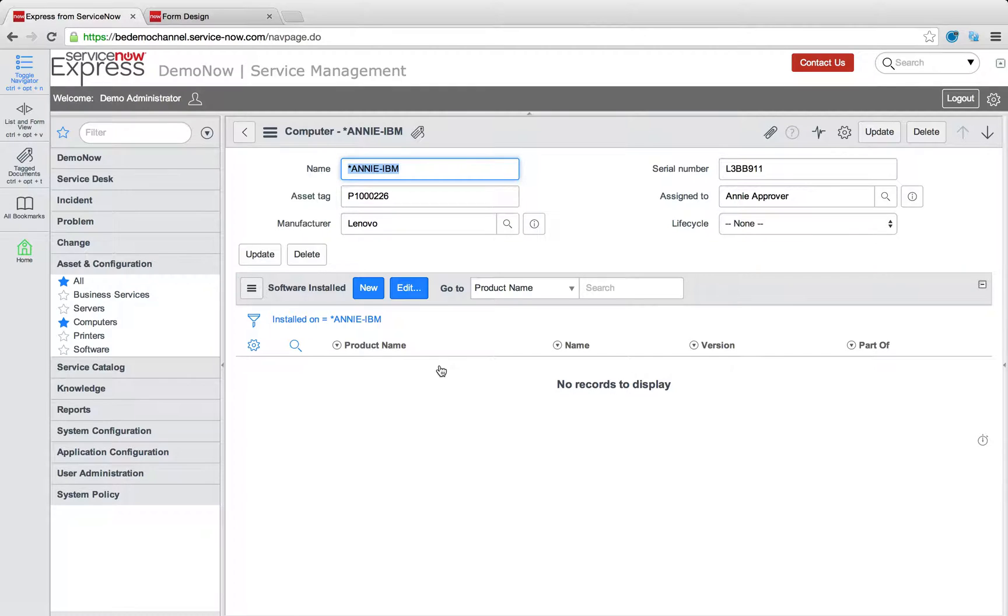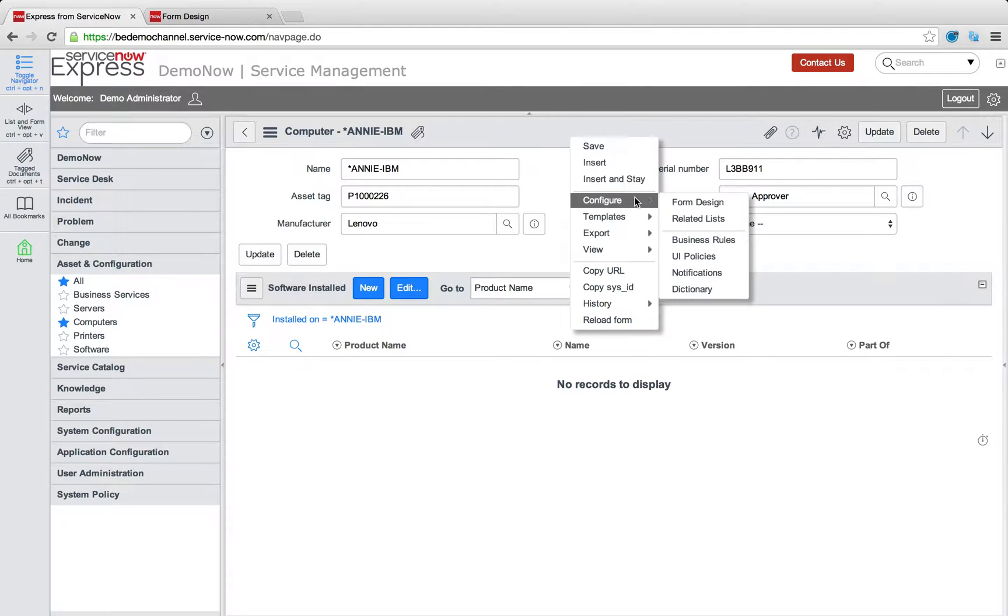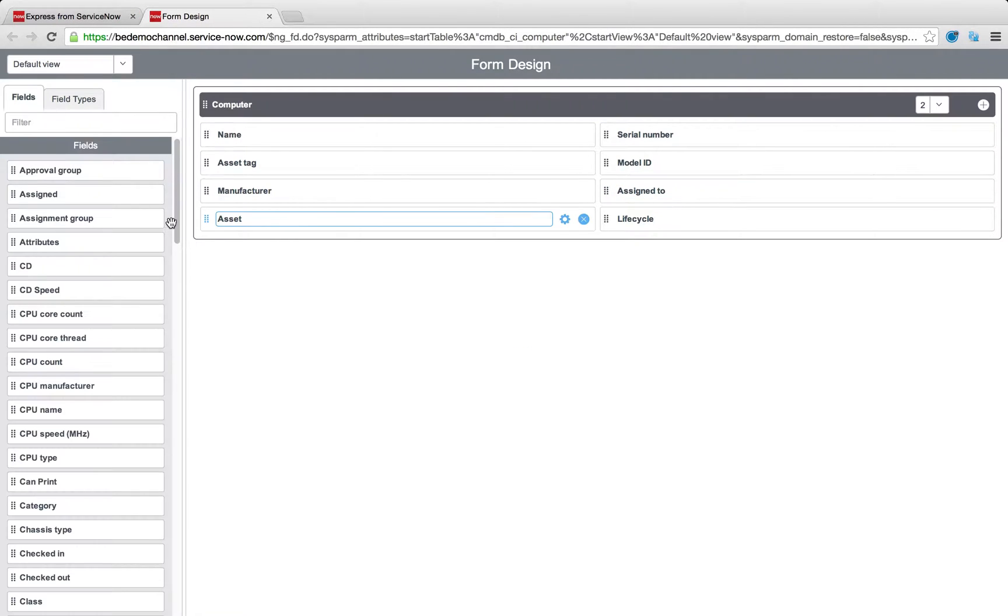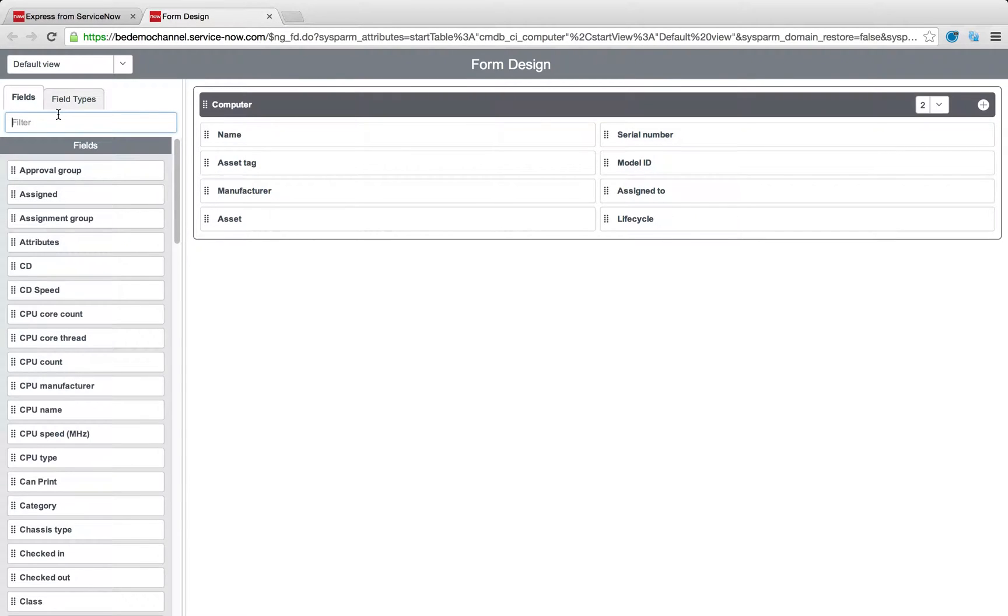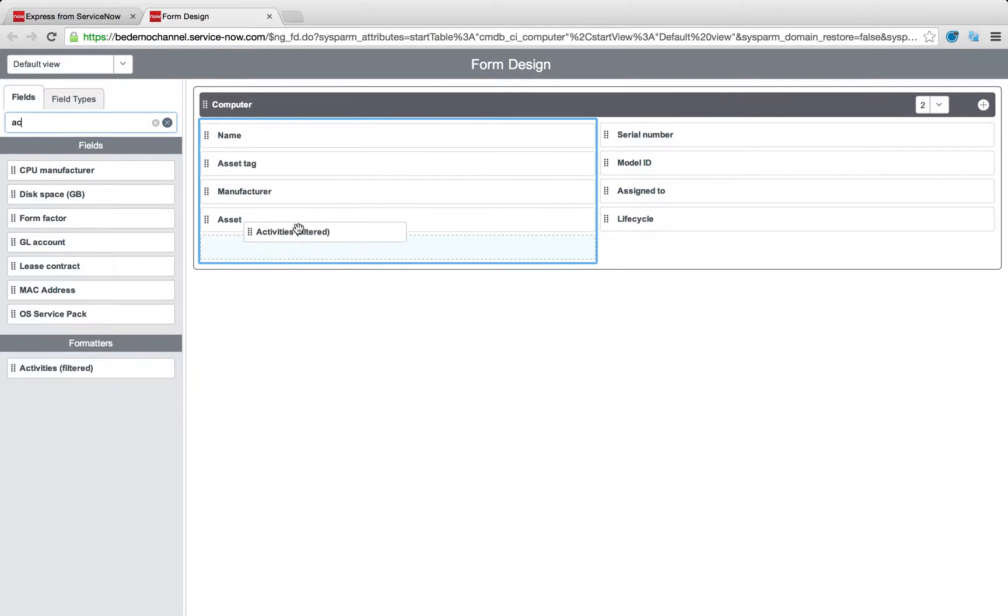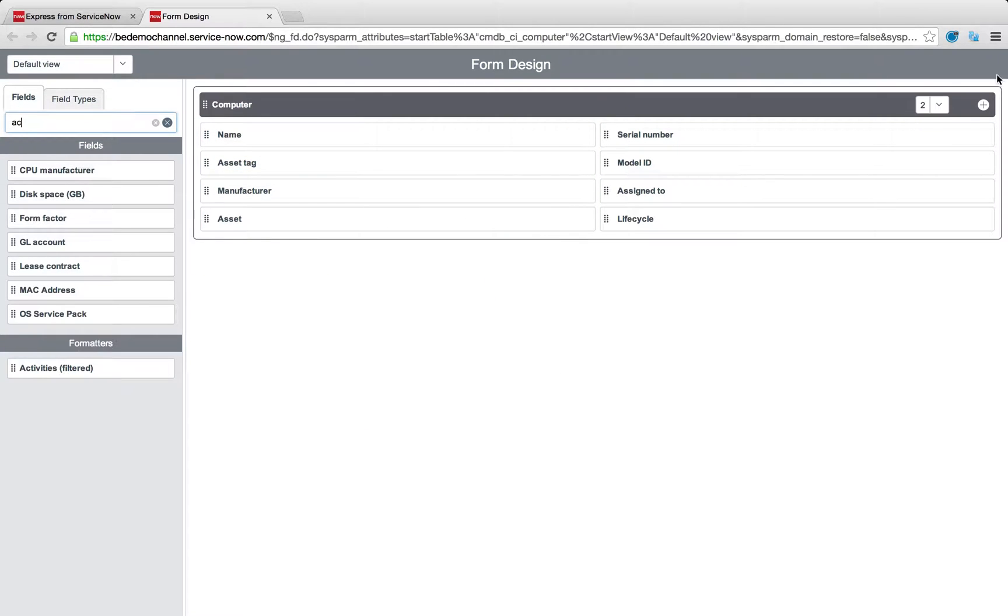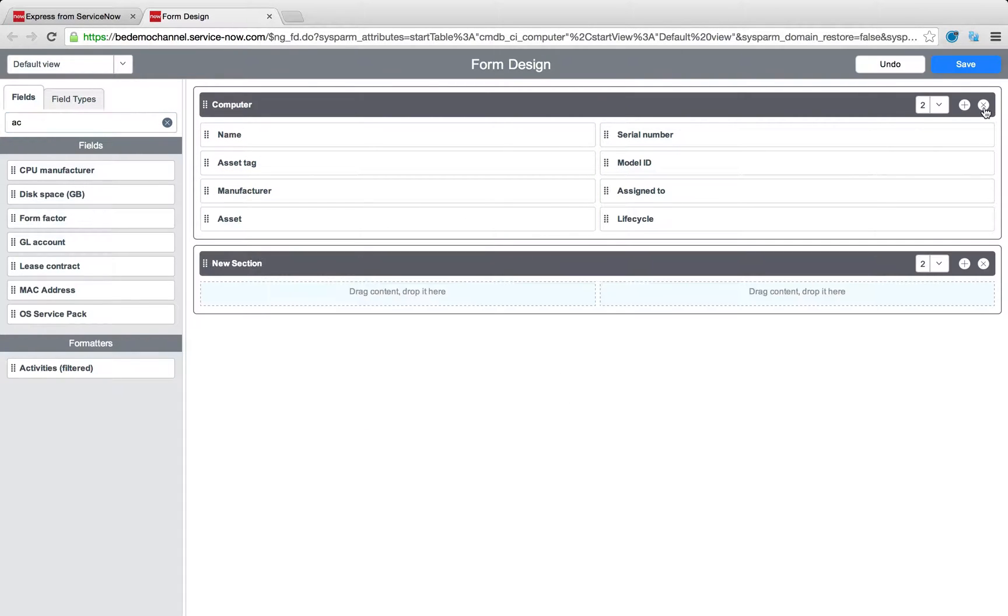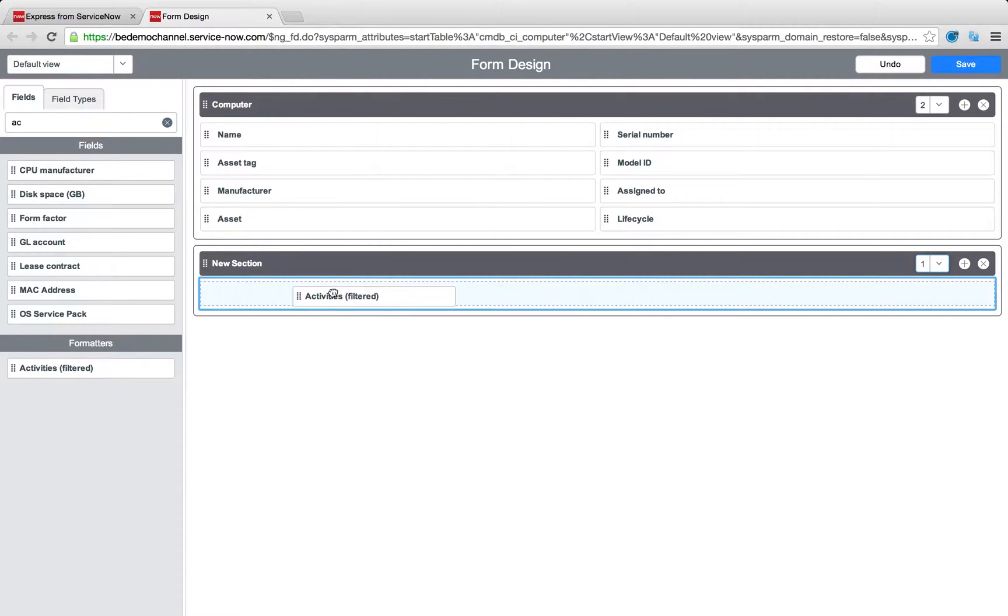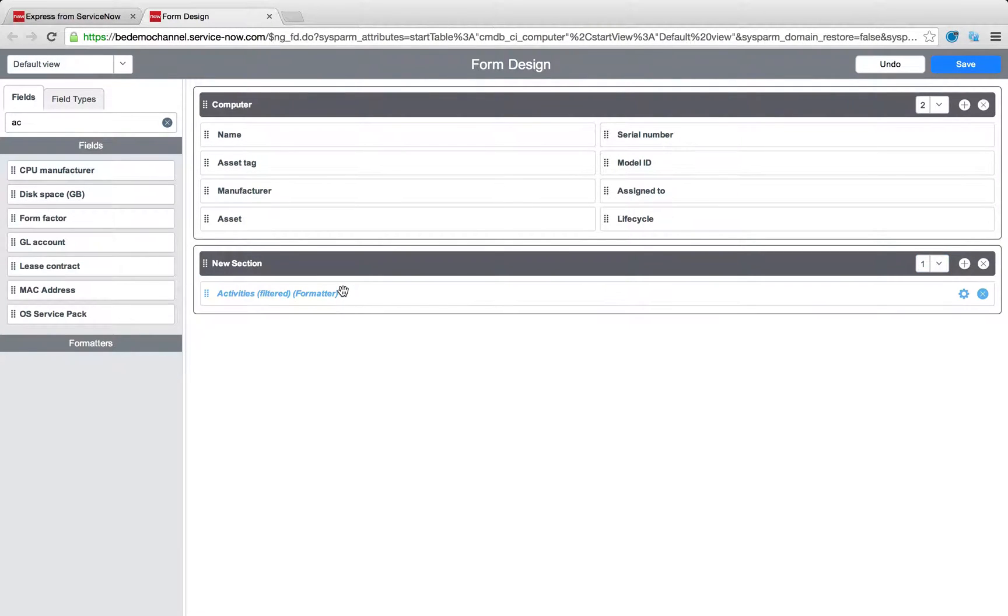But more than that, we're going to want to see a way that we can actually see those changes to the lifecycle over time. And we're going to do that on our CMDB forms by again right-clicking going to form design. And this time we're going to search for an existing field that if you search for activity, you'll find the activities filtered format. Now you can personalize where and how these forms look exactly how you'd like, but I'm just going to do a new section and I'm going to throw that activities filtered formatter on them.